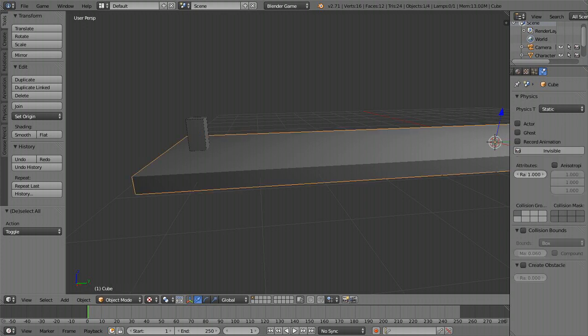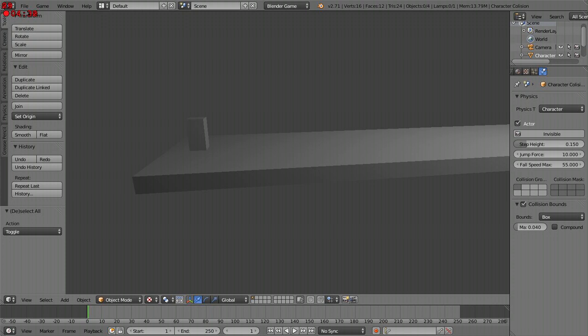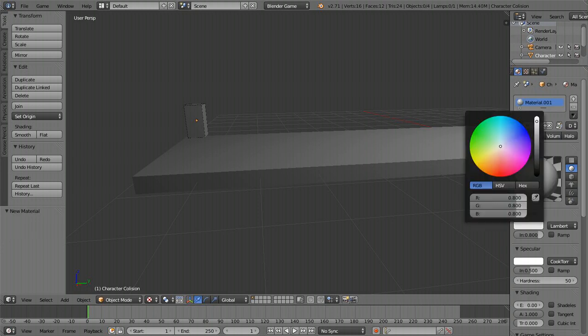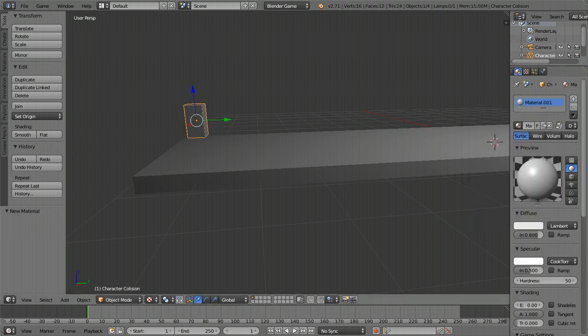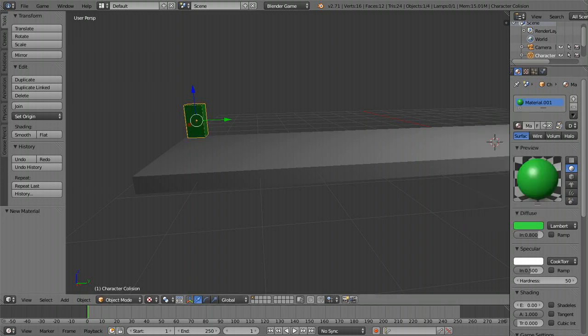If I move this up and hit play, which essentially makes the game play, it'll fall and hit the platform, which means it's detecting it and the physics are working. You can hit Escape to get out of that. We might as well add a color to our collision — I'm going to make it green. It just makes it easier to tell things apart.